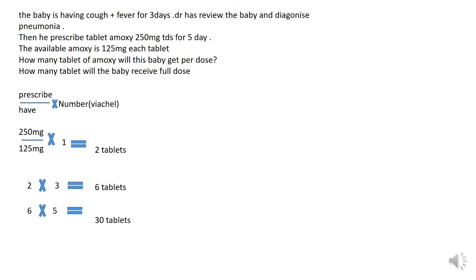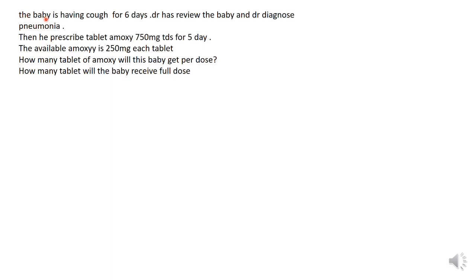Case two: the baby is having a cough for six days. The doctor has reviewed the baby and diagnosed pneumonia, then prescribed tablet amoxicillin 750 mg TDS for five days. The available amoxicillin is 250 mg per each tablet. Question one: how many tablets will the baby get per dose? Question two: how many tablets will the baby receive as a full course?